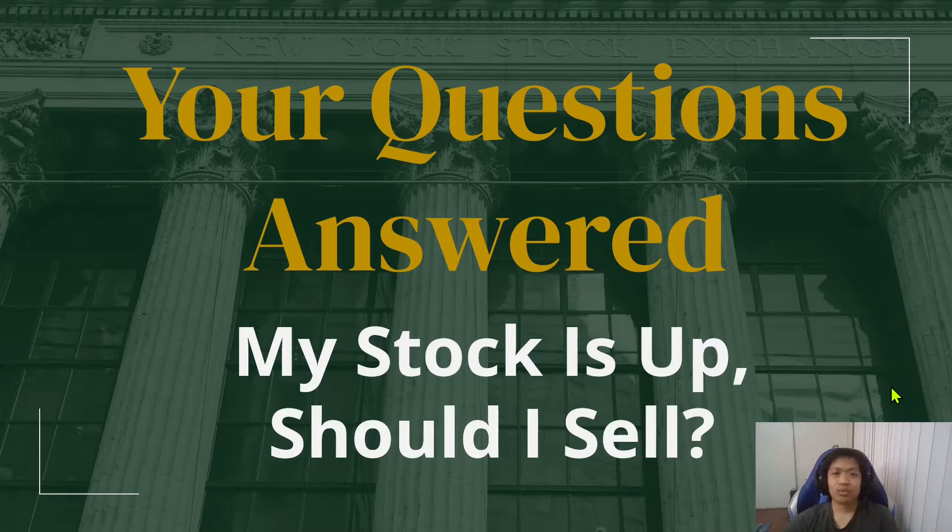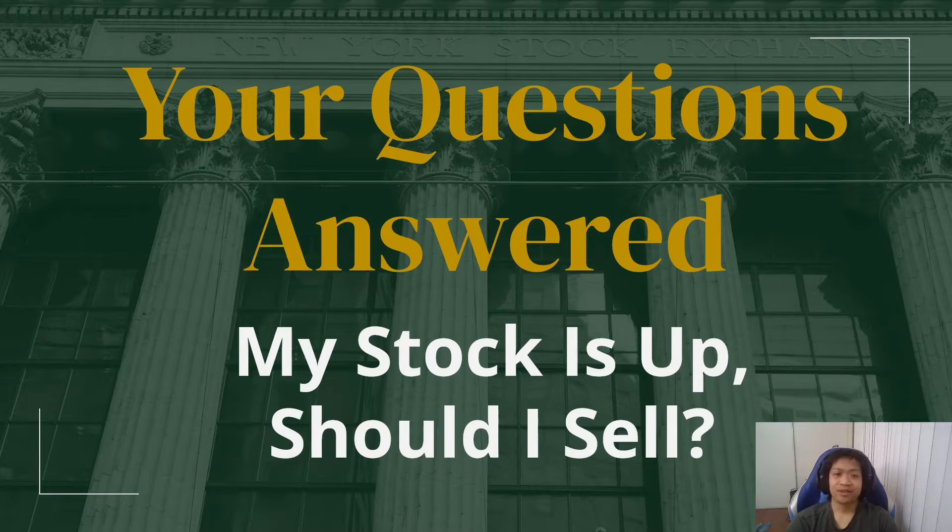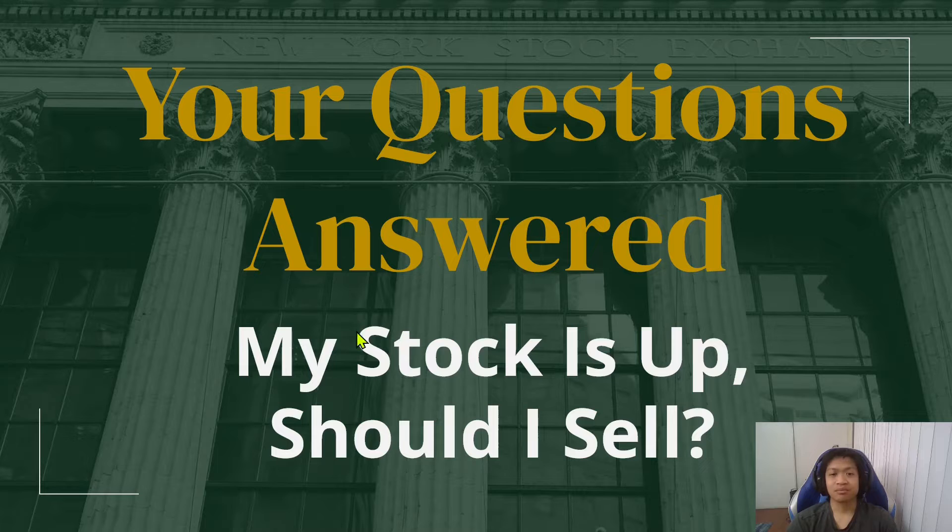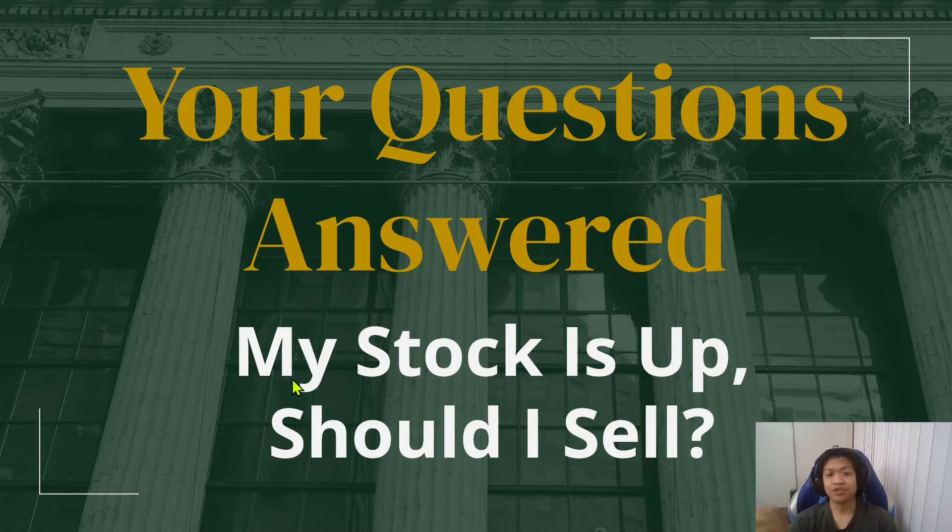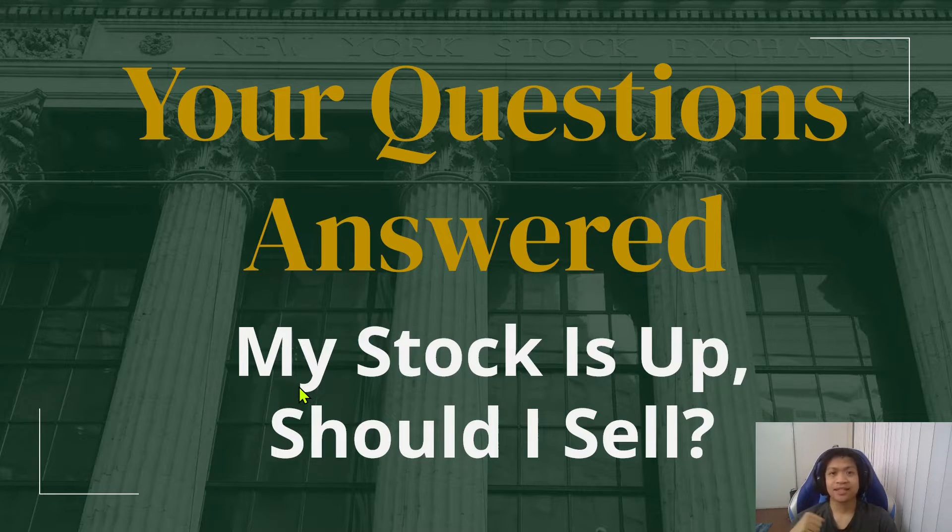Hey guys, how's it going? Welcome to Your Questions Answered. Today we're going to be talking about the question: my stock is up, should I sell? So let's get into the first slide.